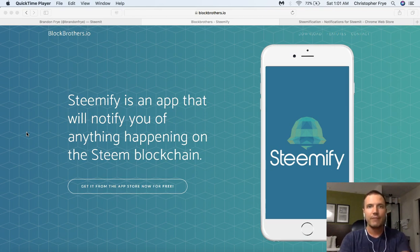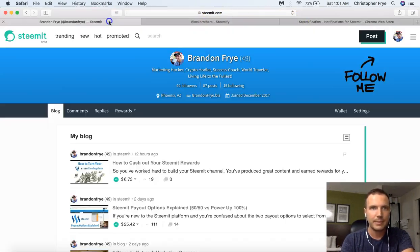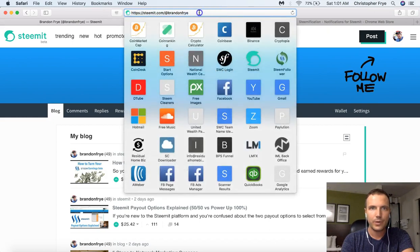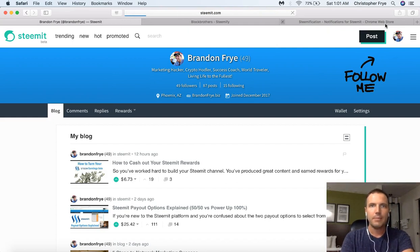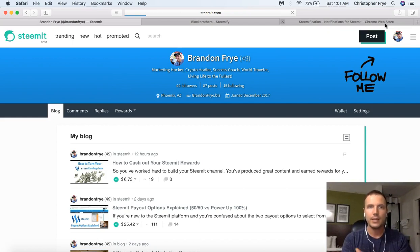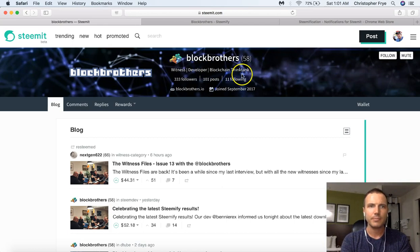Somebody built this application. If you want to know who built it, it's actually the Block Brothers and you can follow them on Steemit. I actually love the app so much that I sent them some Steem dollars just to pay them for it. These developers are spending their time and money building these applications for us — nobody's paying them to do this. They're doing it because they want to see the platform become better and better. So I went ahead and sent them a few bucks to tip them and thank them.